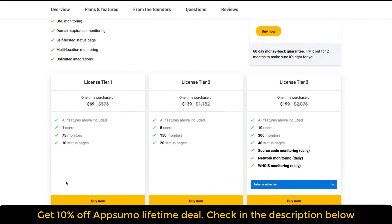Tier one and tier two only give you the starter plan features. With tier one and tier two, you get one user, 75 monitors, and ten status pages. A status page is a page where you can display all your monitors publicly for reliability purposes. Tier two gives you more users, monitors, and status pages.